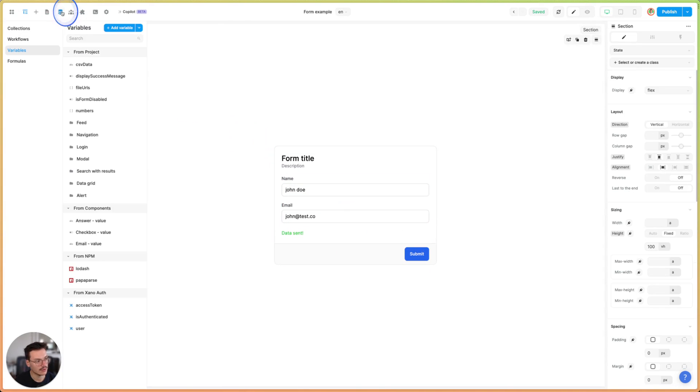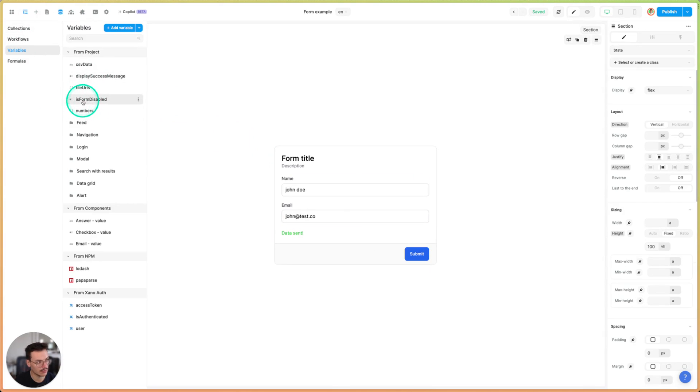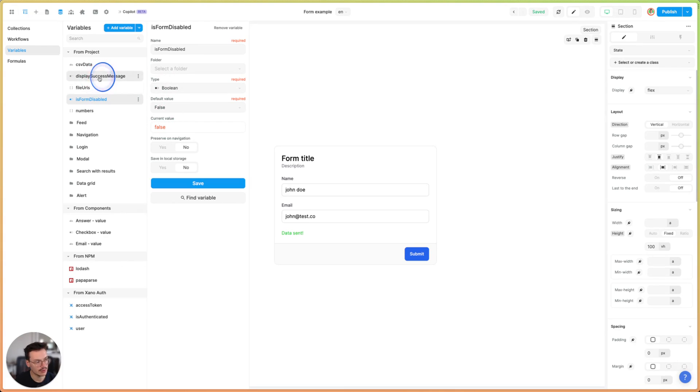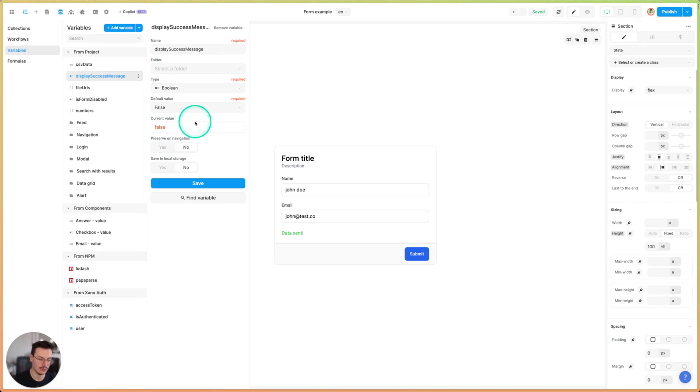First thing I've done is I created a variable called is form disabled which is a boolean with a default value of false, and I also created a display success message boolean which is also false.